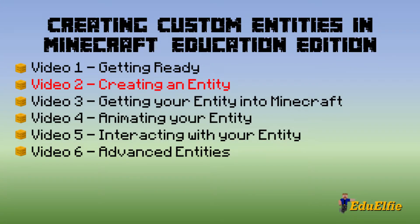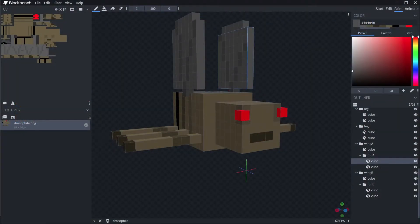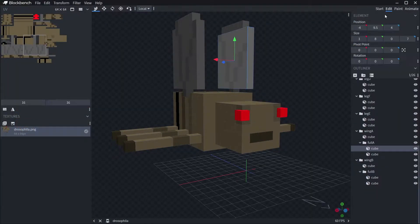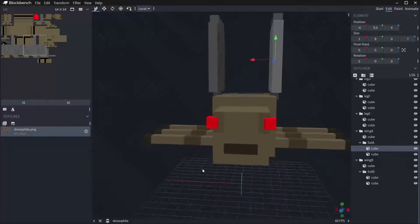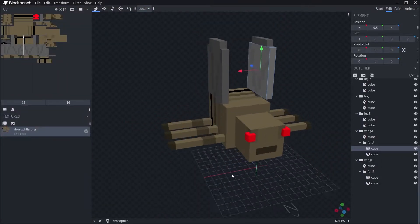G'day guys, Elfie here and welcome to episode 2 of the custom entities tutorial series. By the end of this particular video, you will have your 3D model for the entity and the basic texture that goes along with it, like what you're seeing on screen now.